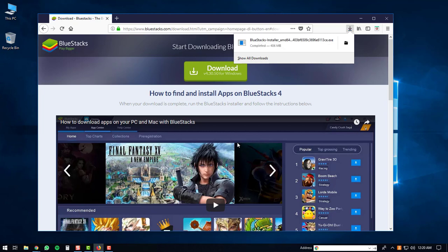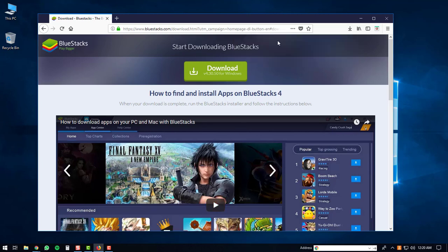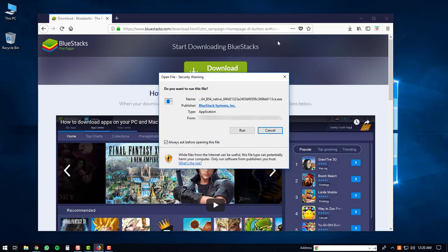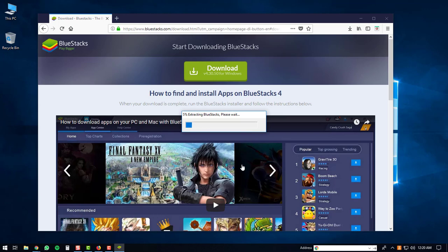Once the download is complete, you can open up the executable. You may get a security warning prompt on your computer. If you do, just click the Run button. The BlueStacks executable will start.